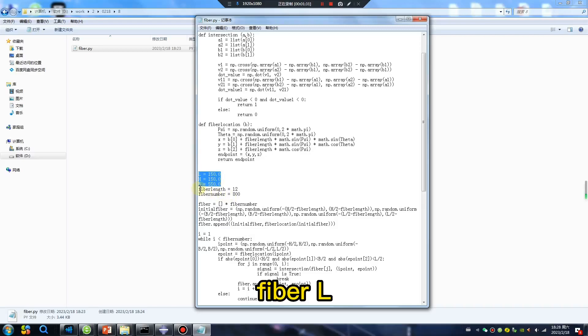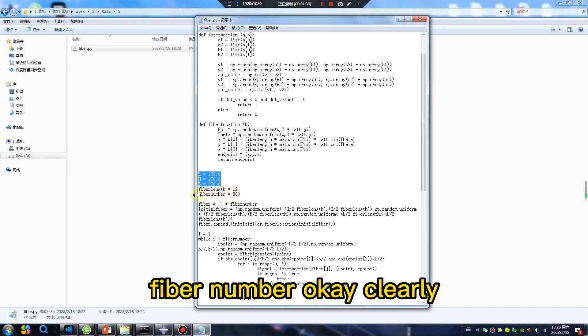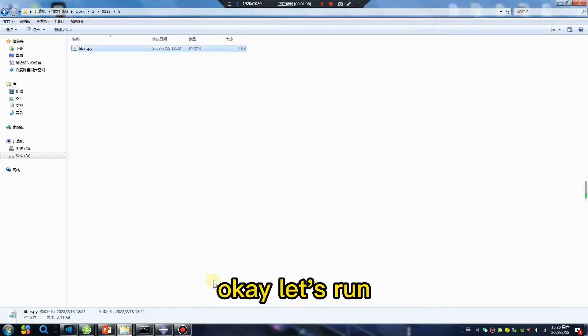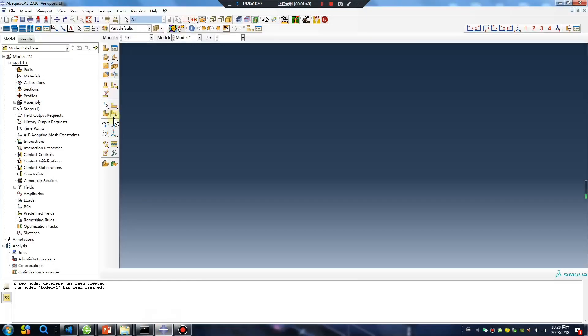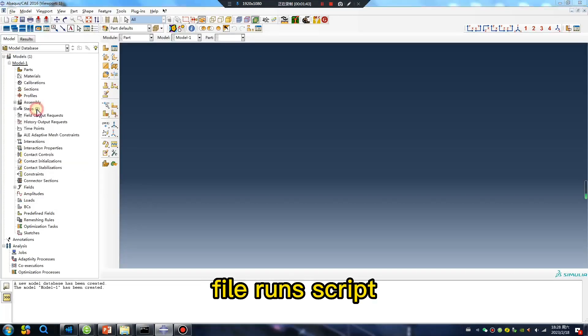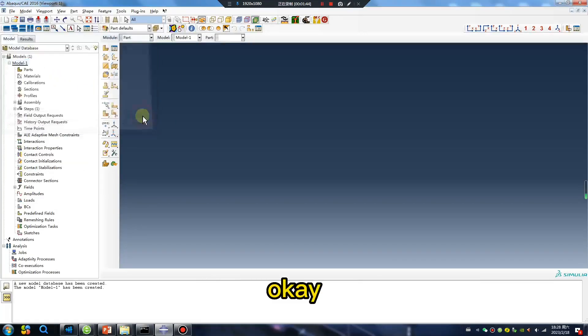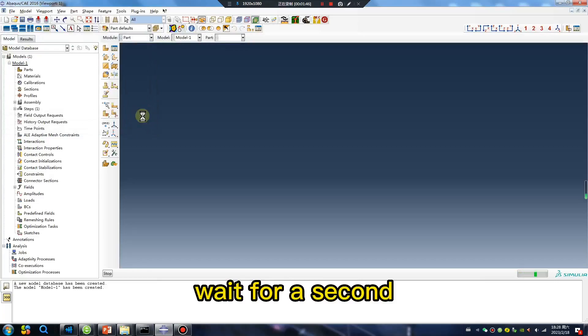Fiber length, fiber number, okay, clearly. Okay, let's run. File, run script. Okay, wait for a second.